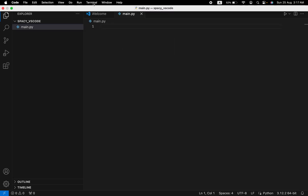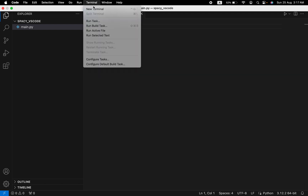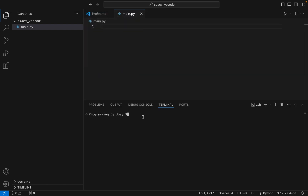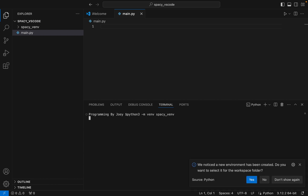Step number two is to create a Python virtual environment. To do that we are going to click on Terminal and then click on New Terminal. We are going to type the command to create a virtual environment, which is: python3 -m venv, and the name of the virtual environment — I am going to name it spaCy_venv. I hit Enter.